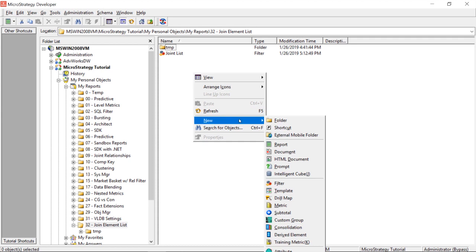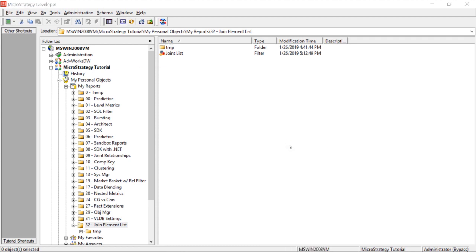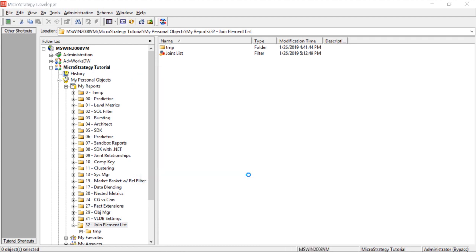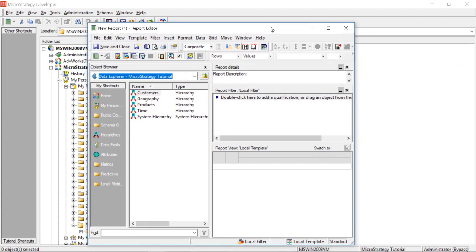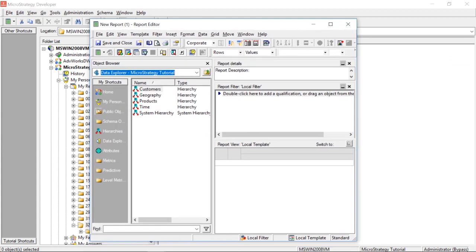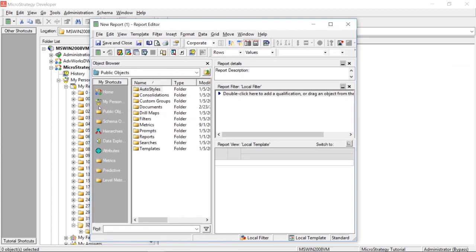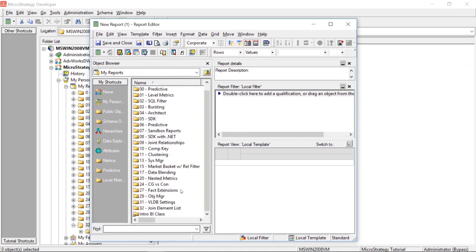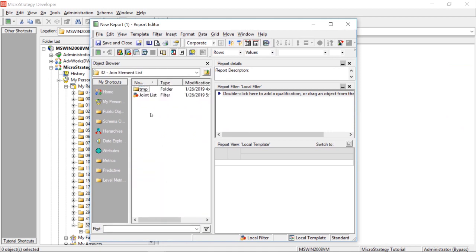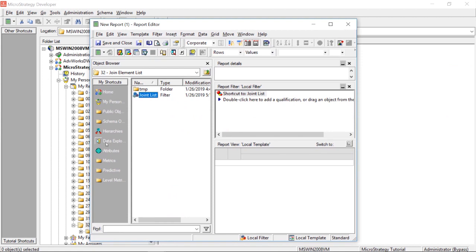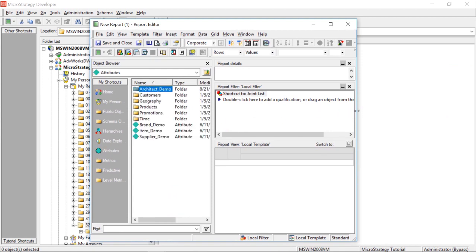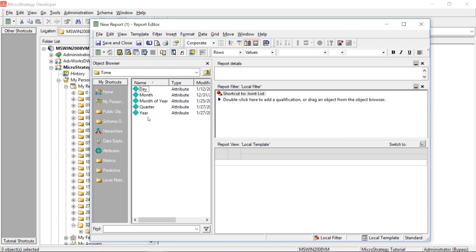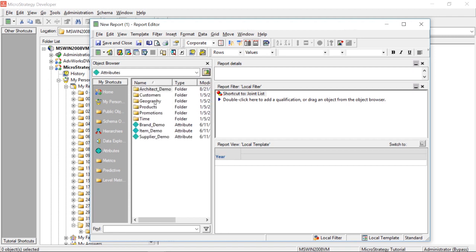Okay. Now, let's go ahead and let's create a report. Create a blank report. And we'll go ahead and let's add our filter. So, we'll drag over our joint element list. Now, let's go ahead, just so you can see how this works, let's go ahead and select the year. And let's select the category.